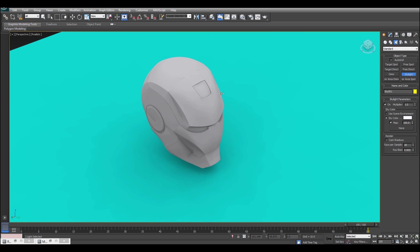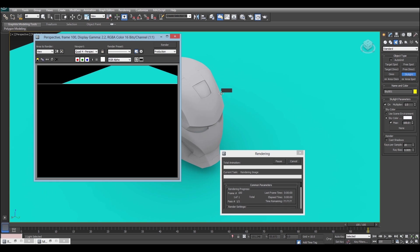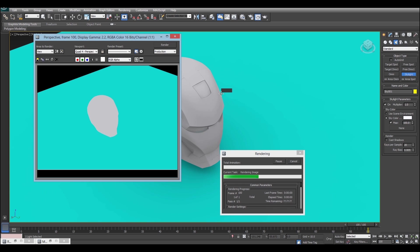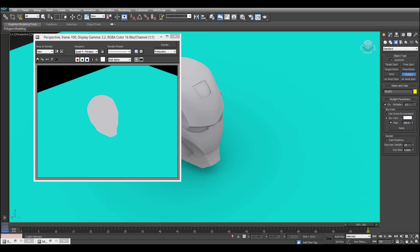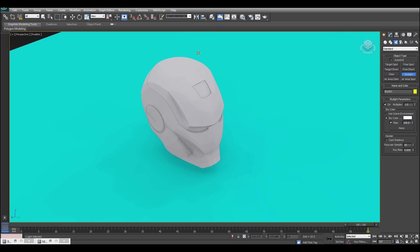Now in your viewport, things are going to be looking pretty cool now, but you'll notice that when we go to render it, there's no definition there whatsoever. What's happened is the viewport's doing something which the renderer isn't, but to get the renderer to do the ambient occlusion which we're seeing here, which is basically what the skylight creates, you hit F10 to open up the render dialogue.